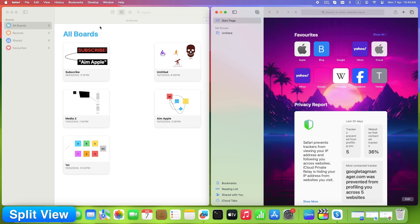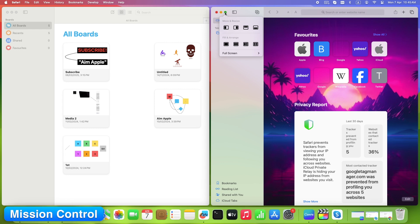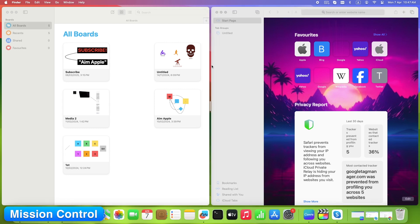But here's what's missing. No resizing in between. No snapping to top or corners. Doesn't support more than two apps.